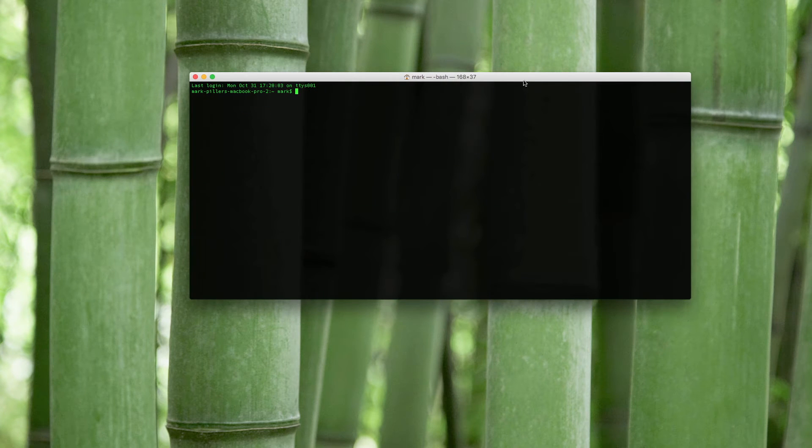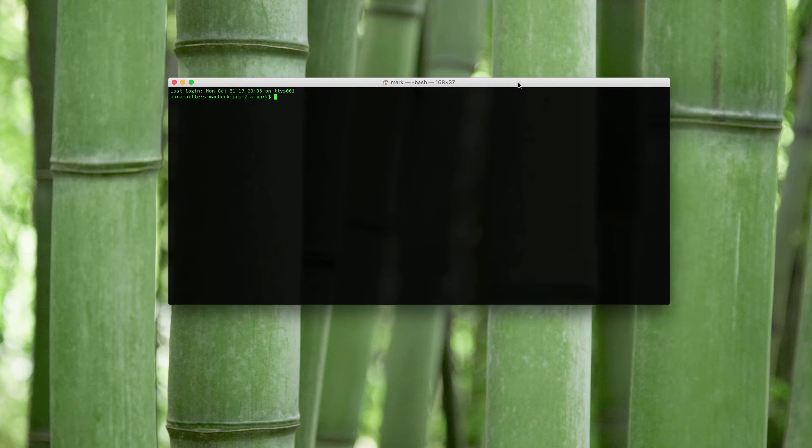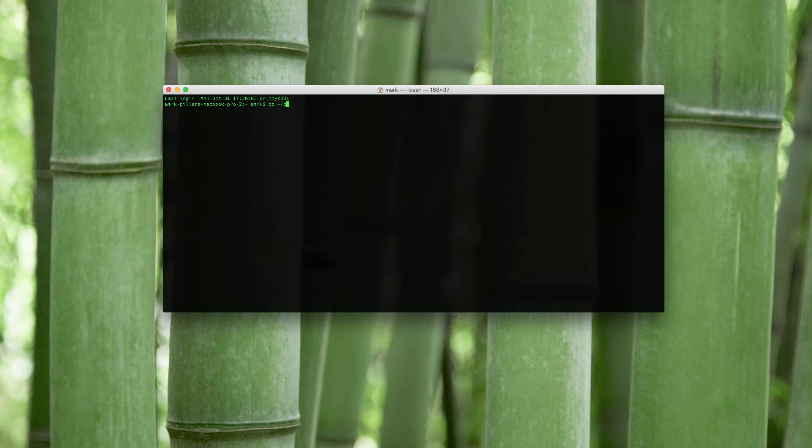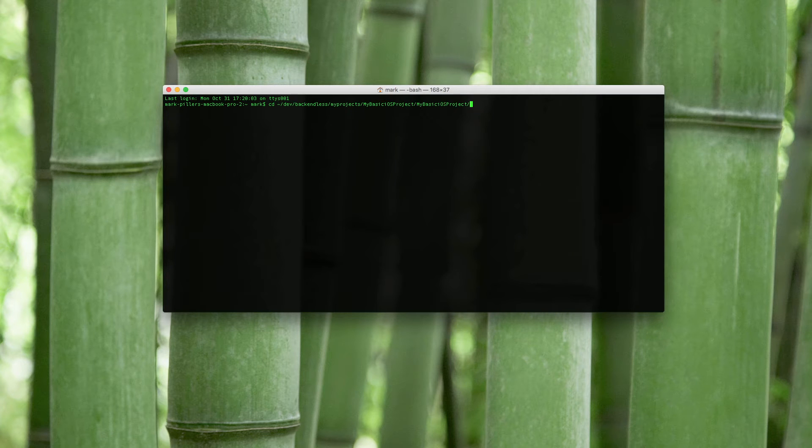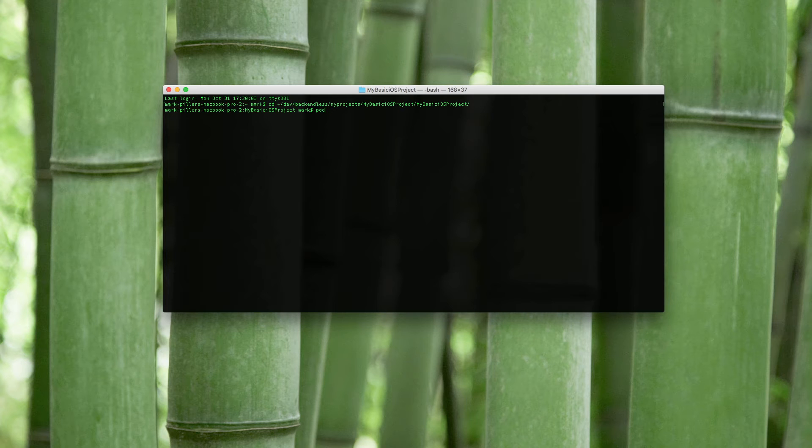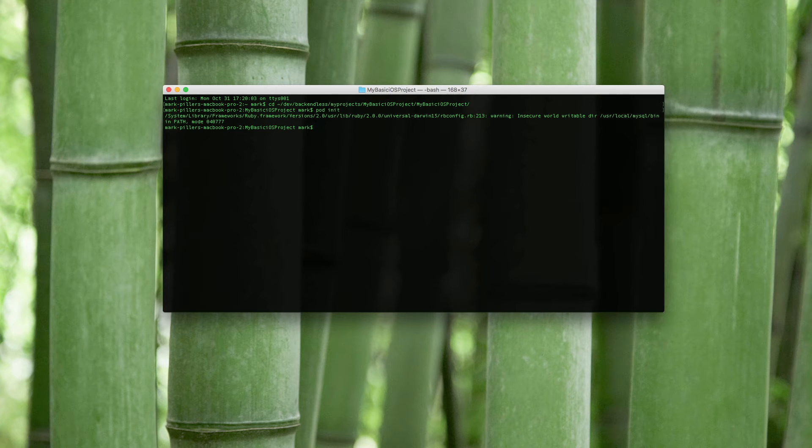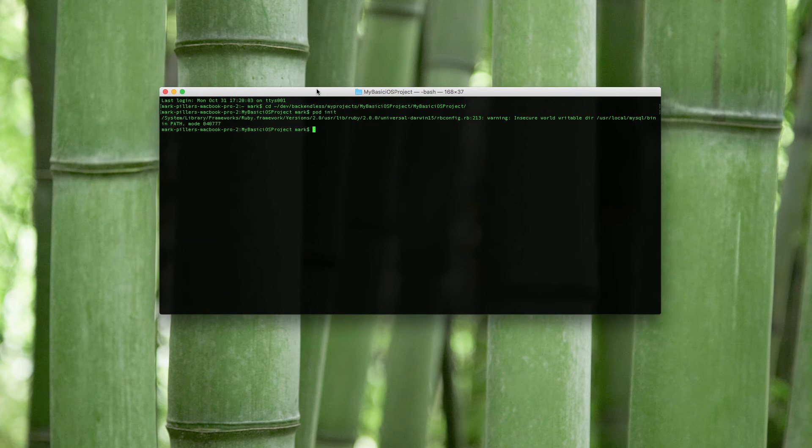The next step is to create a pod file. For this I'm going to open the terminal window and change the current directory to the project directory. And here the pod file can be created by running the pod init command. All right, so the pod file has been created. Now we need to open the pod file and add the Backendless dependency.